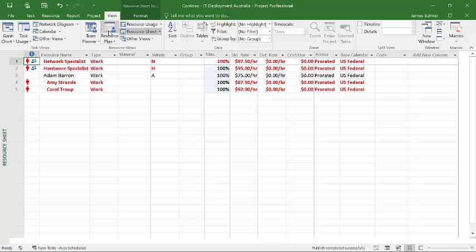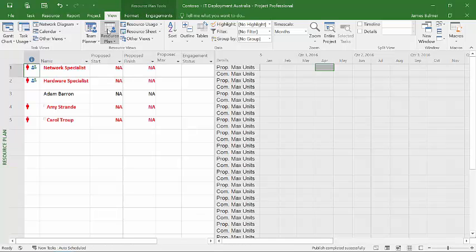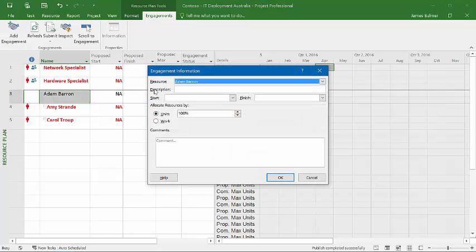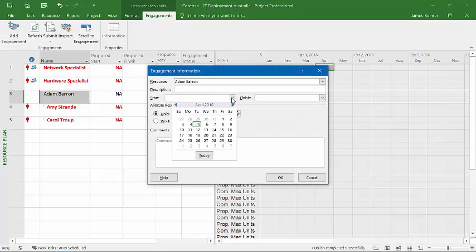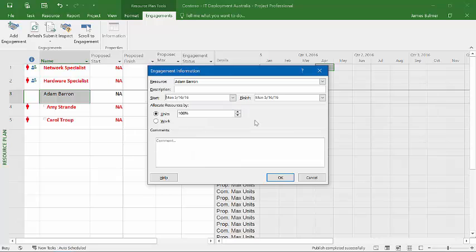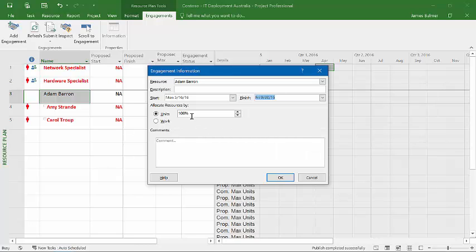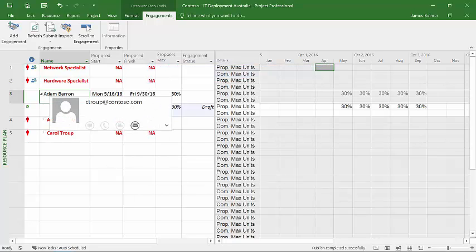And now I can go to create a resource plan. At this particular point in time, I don't want to assign resources to specific tasks. I just want to have a general overall understanding of the work that the resources are going to do in this particular project. So basically, what I do is I create a resource plan. And basically, what I do is I can go down to Adam and I can go over to engagements. I can add an engagement and I can say that he's going to start on May the 16th and we're going to need him for May, June, July, August and September. And we expect to need him about 30% of the time. So I create an engagement for Adam.